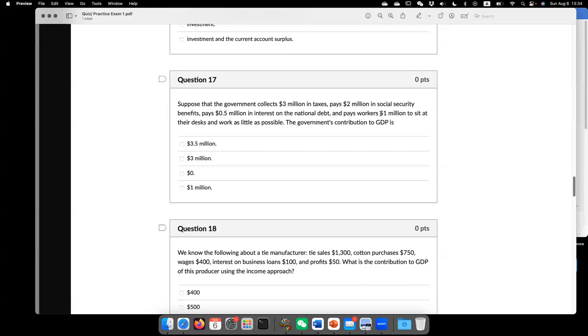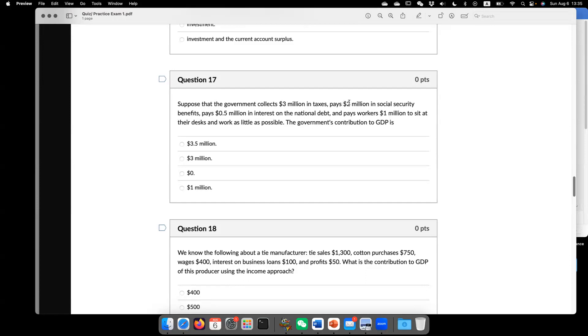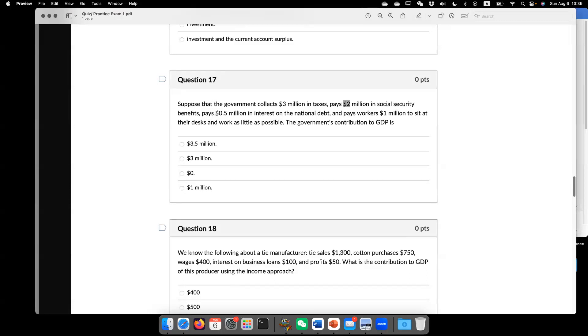So here, only this $1 million, only this $1 million counts as GDP. So this $2 million is considered as transfer. It's not government spending. Because the government gives you without any goods and services being provided.